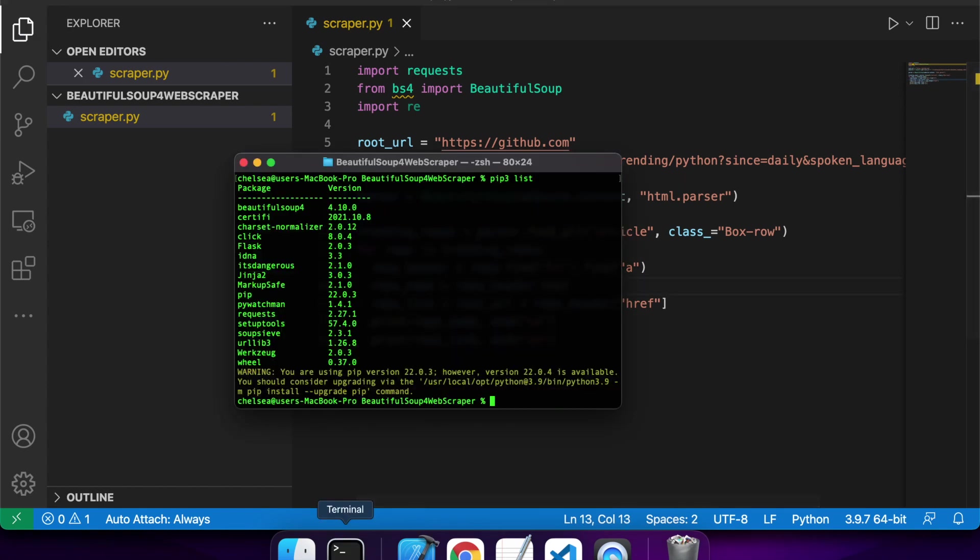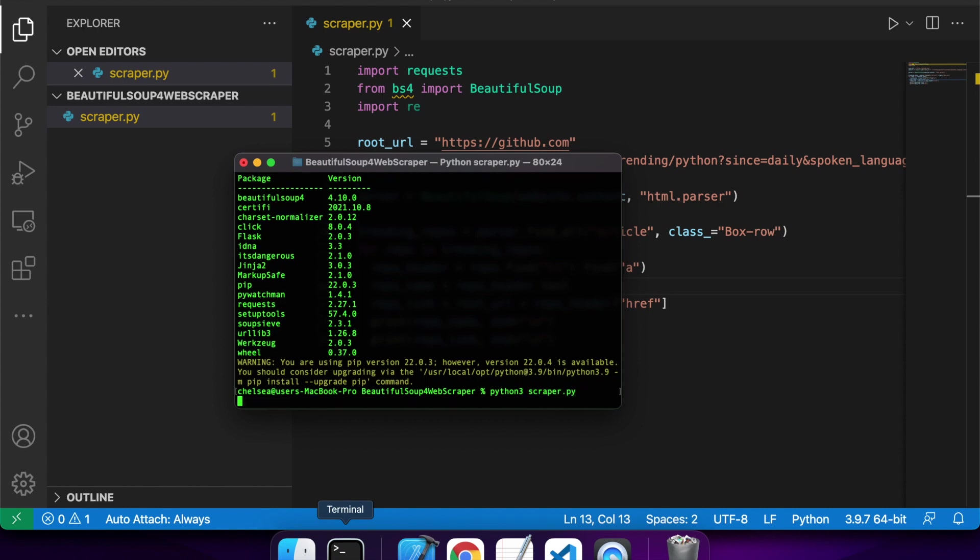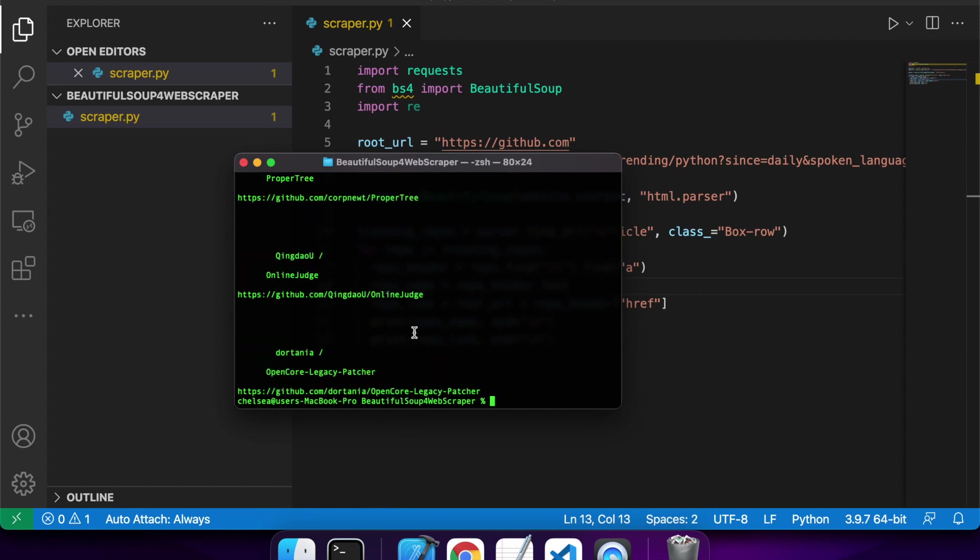Cool. So now if I go ahead and run that, you can sort of see it looks a bit funny. They split over multiple lines.